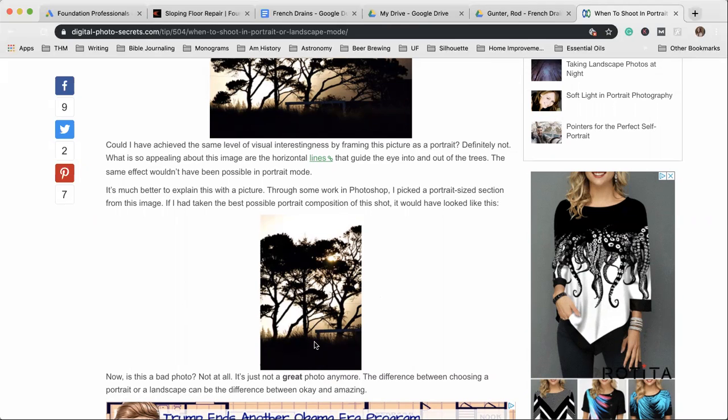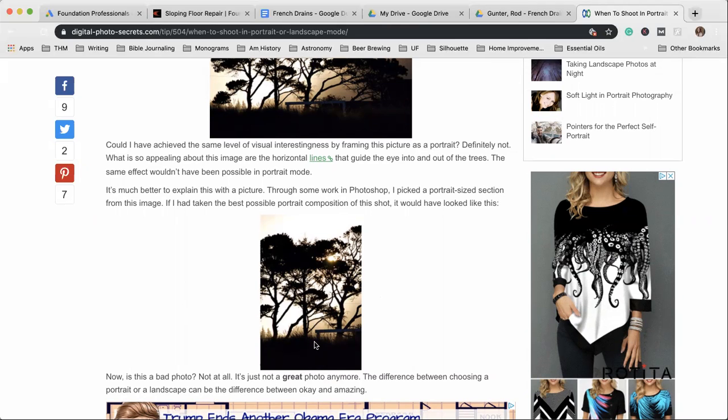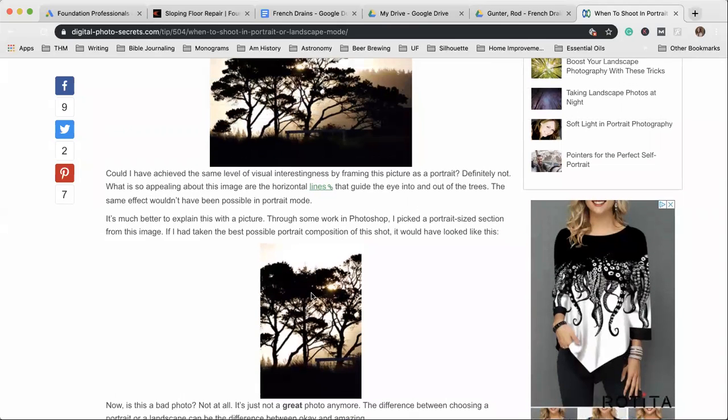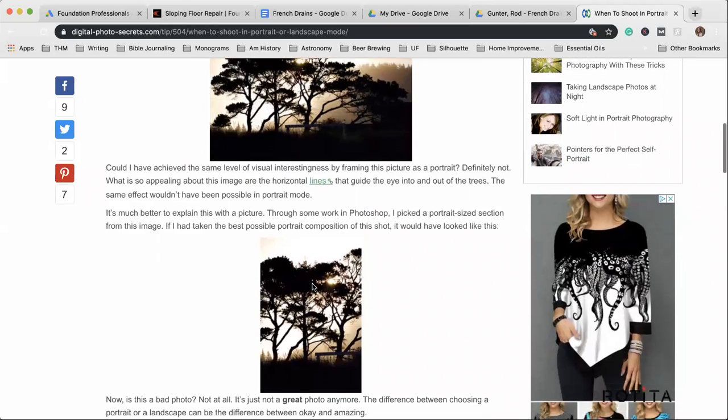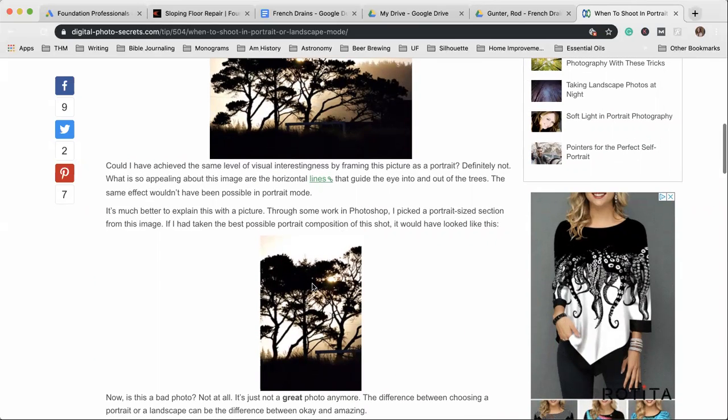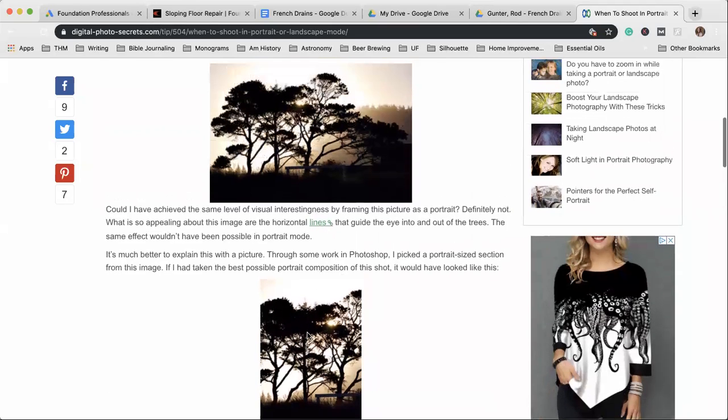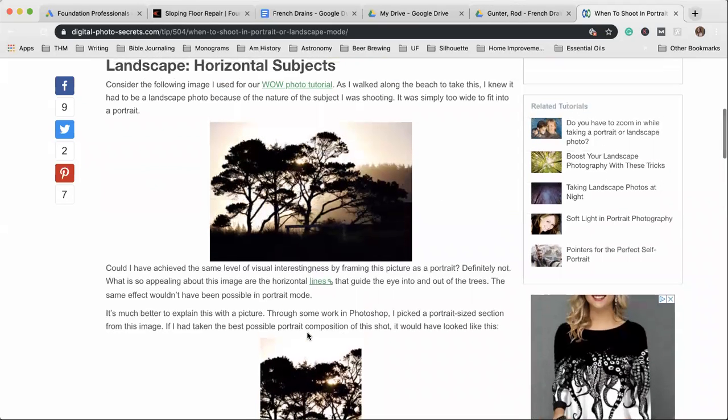So keep this in mind. Now, there will be a time where you feel like a portrait picture is appropriate and that's okay. If you ever have a question about that, take it of both. Take one portrait and one landscape. It never hurts to do that.